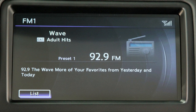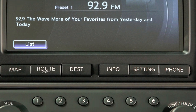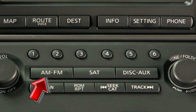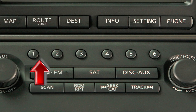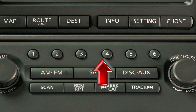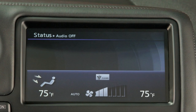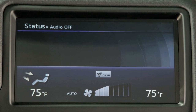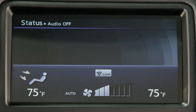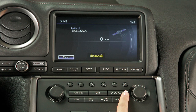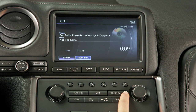To play a stored station, select the radio band where it was stored, then press the corresponding button, 1 through 6. While playing the radio, if you want to change to CD play, press the disk auxiliary button.